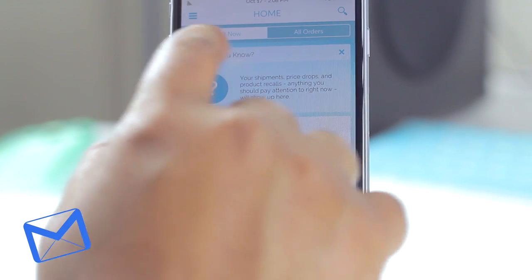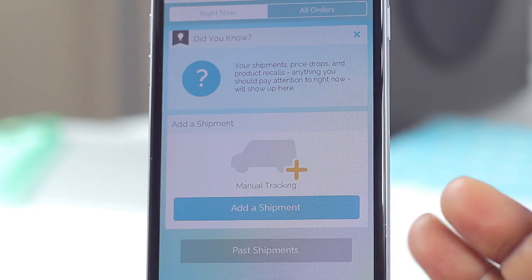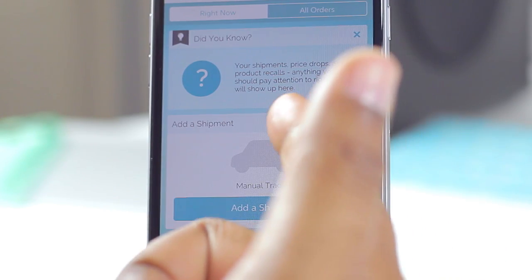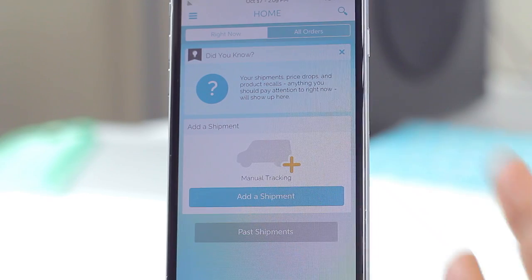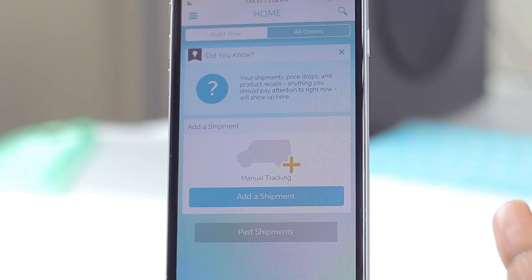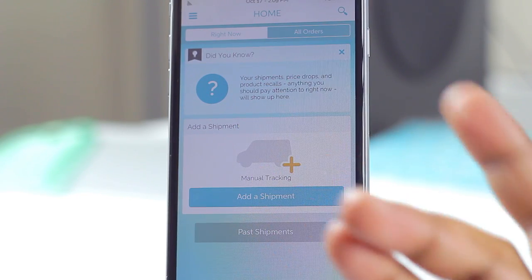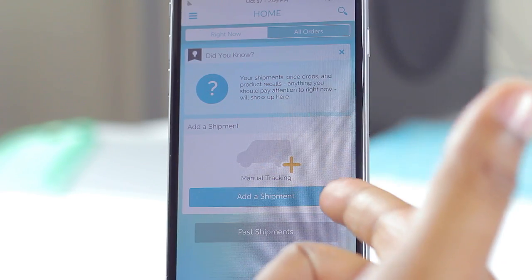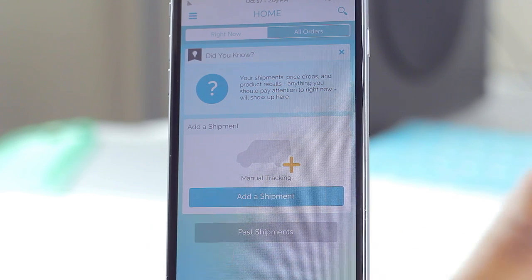You have two tabs in here. The first one is the 'Right Now' tab, which gives you everything you'd want in the moment. You'll see your shipments, your price drops, and product recalls. I currently don't have anything on the way so this section is empty, but if I did it would be shown here. You also have the option to manually add tracking information.